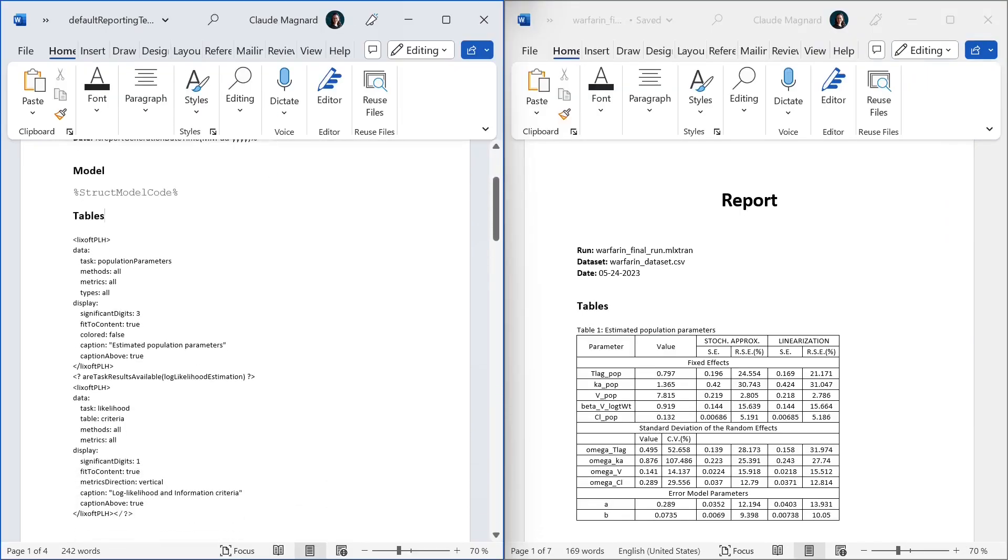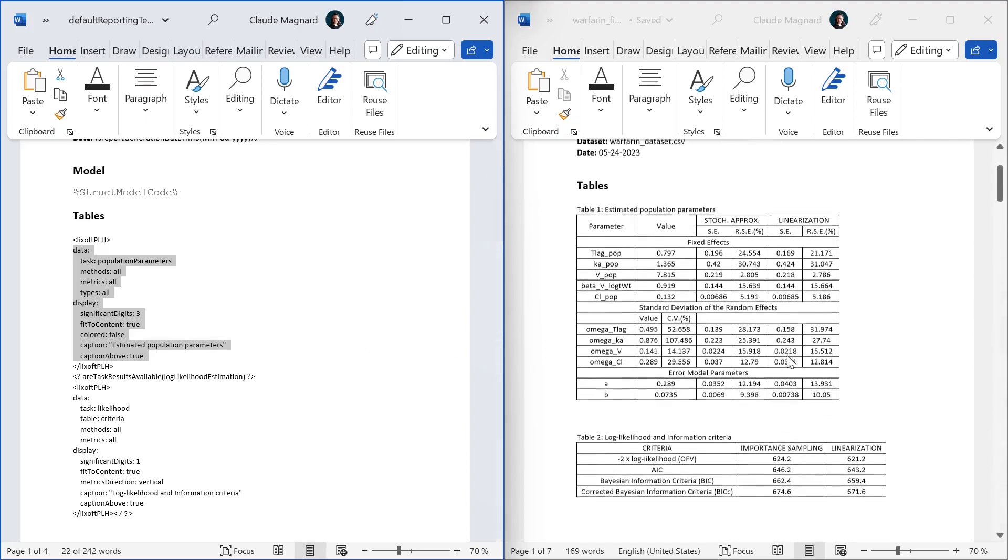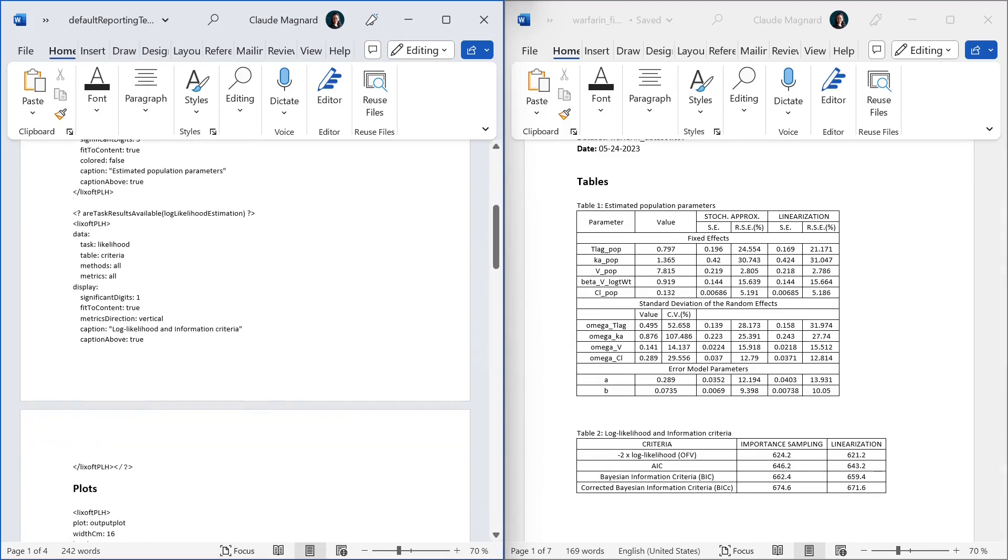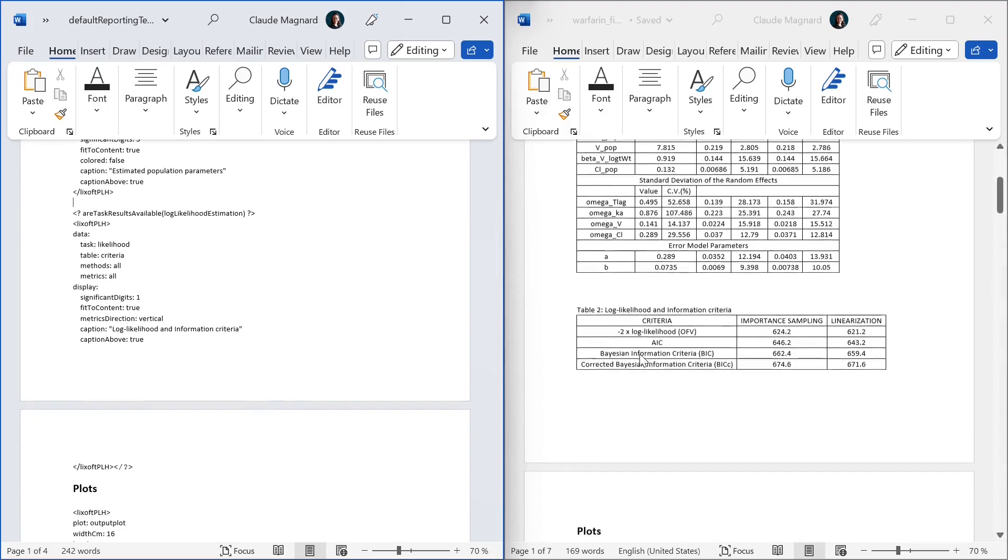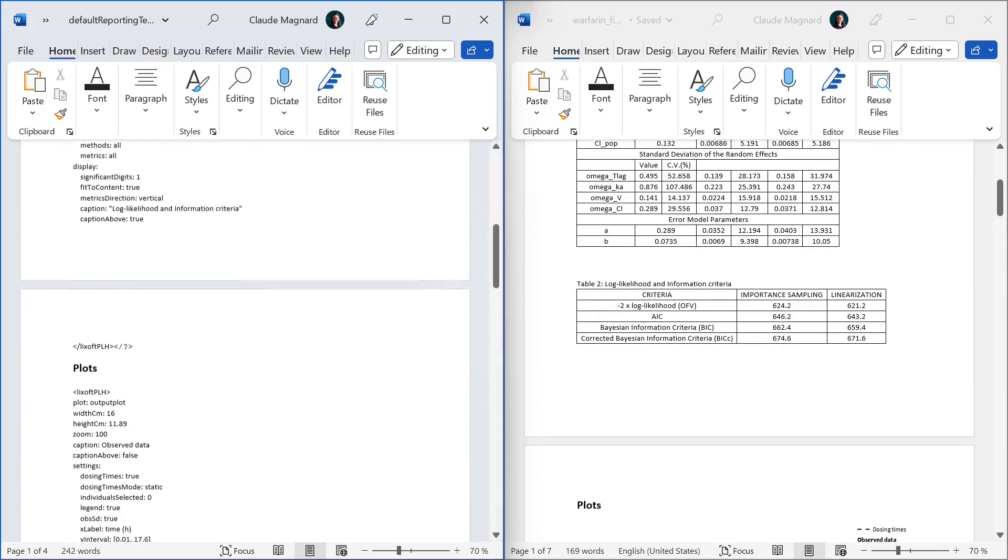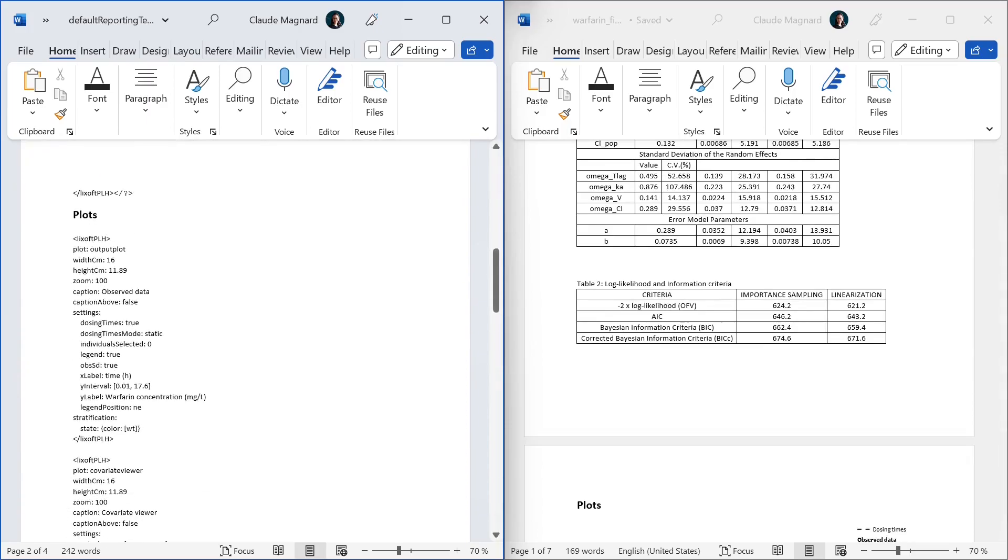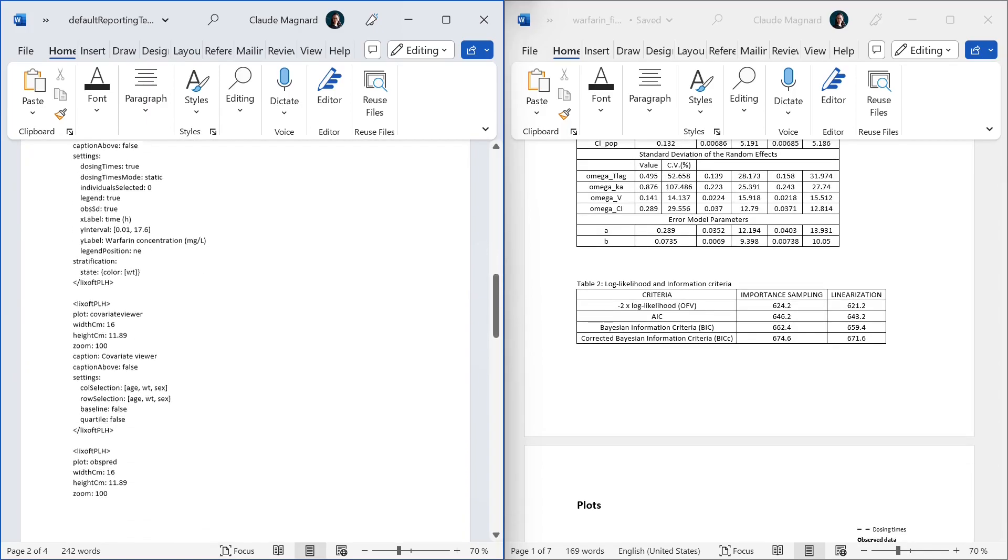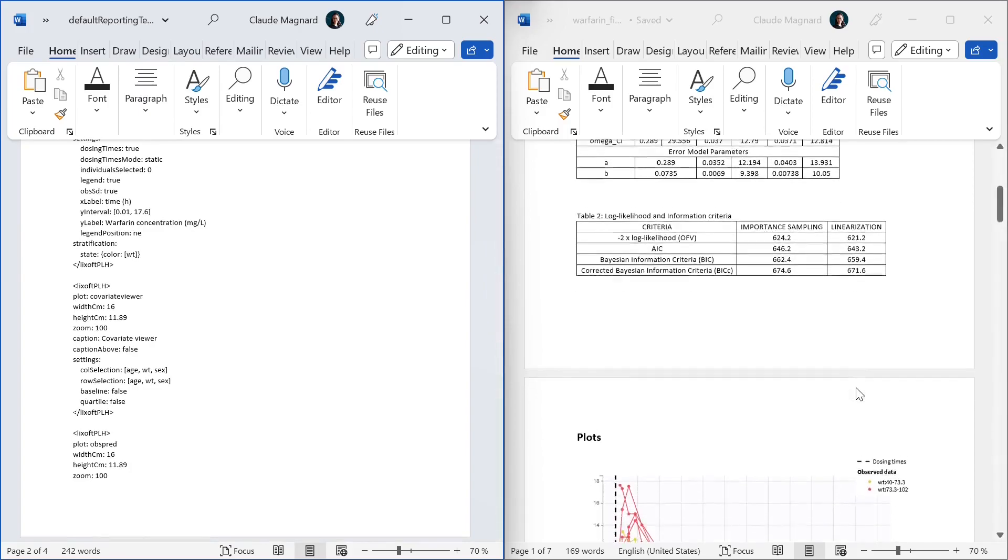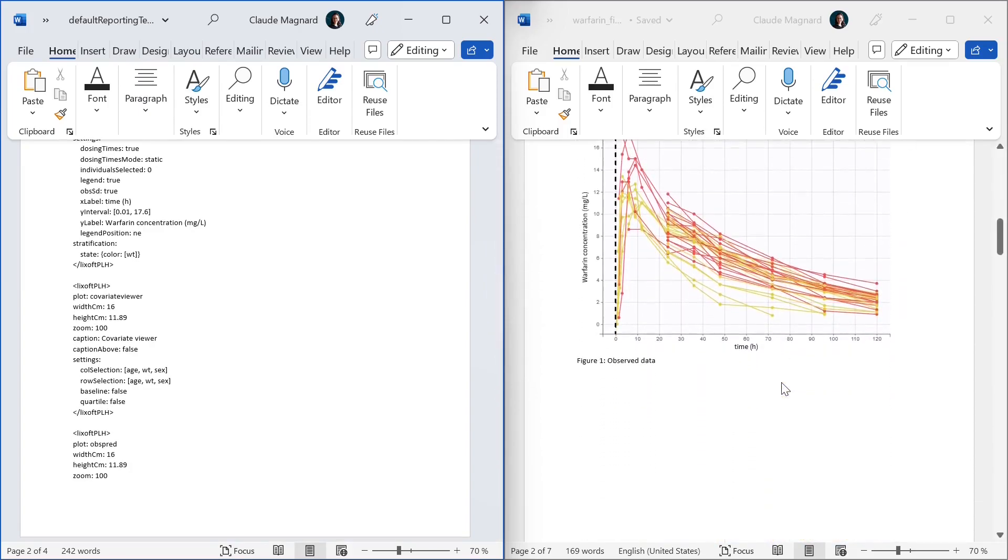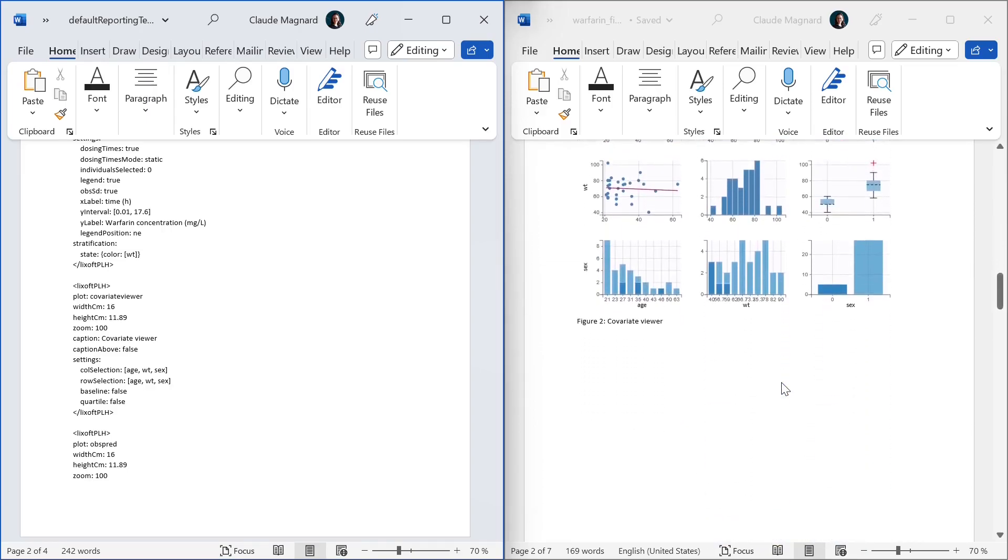In the table section, this whole bunch of text surrounded by Licksoft PLH words is what we call a placeholder. When generating the report, the placeholder has been replaced by the table of population parameters. The content of the placeholder defines what will appear exactly in the generated table. The next placeholder below has been replaced by the table of likelihood results. If I keep scrolling down, I now have another placeholder for the observed data plot, another one for the covariate viewer, etc. And each element that you want to have in your report should be included in your template as a placeholder containing all the information needed to reproduce the element.